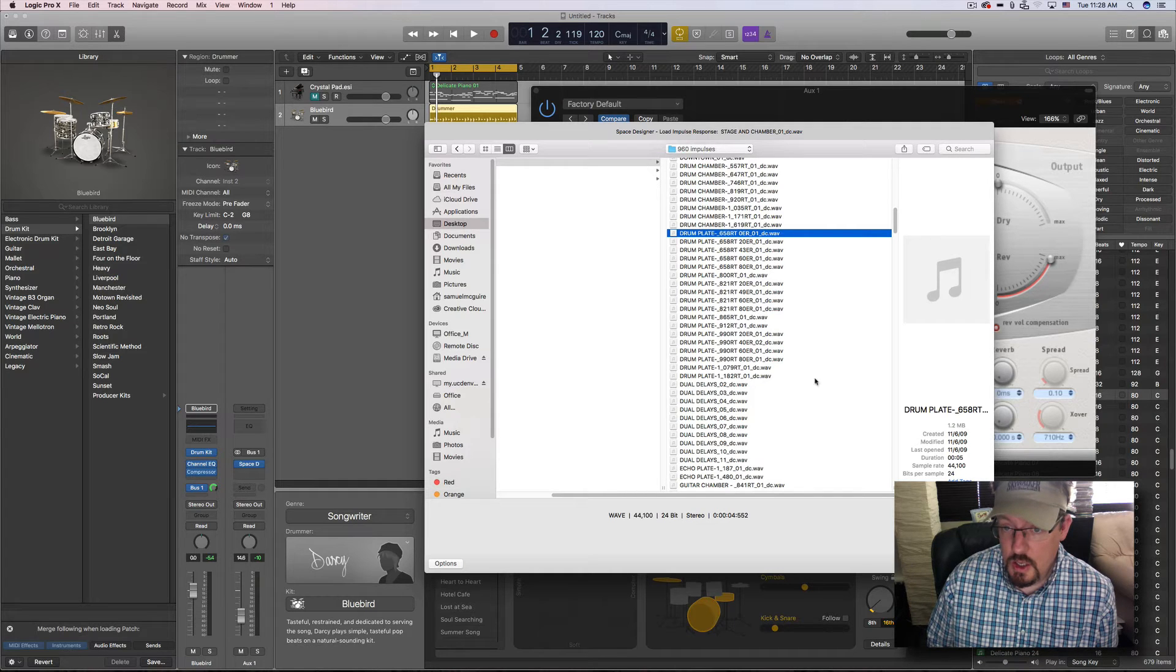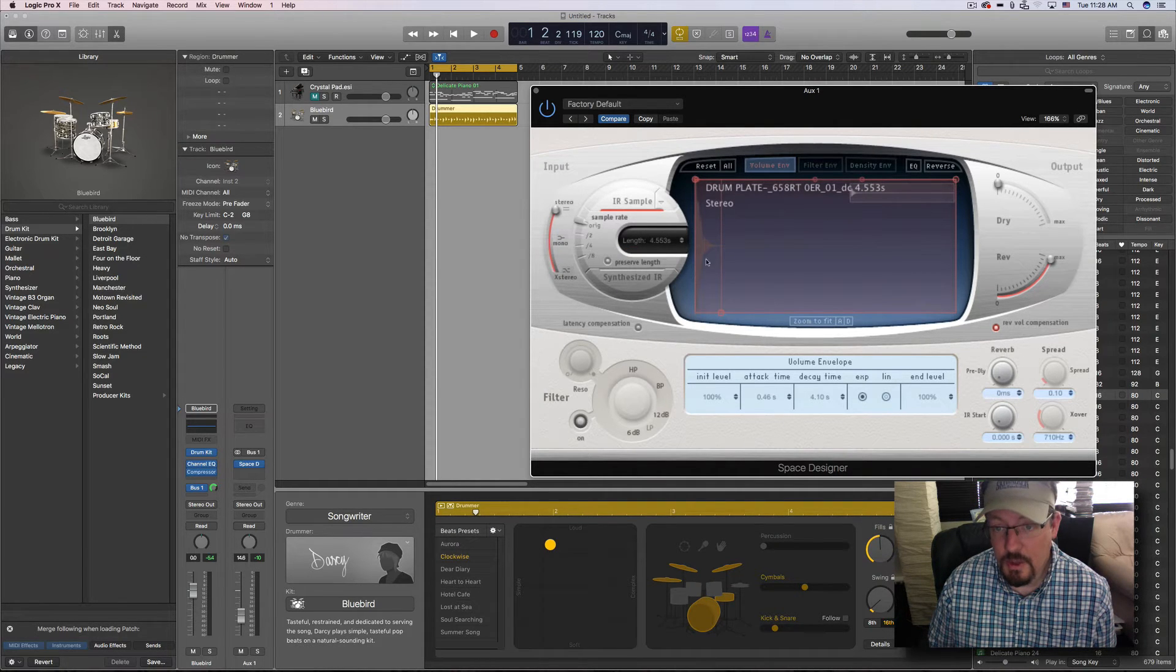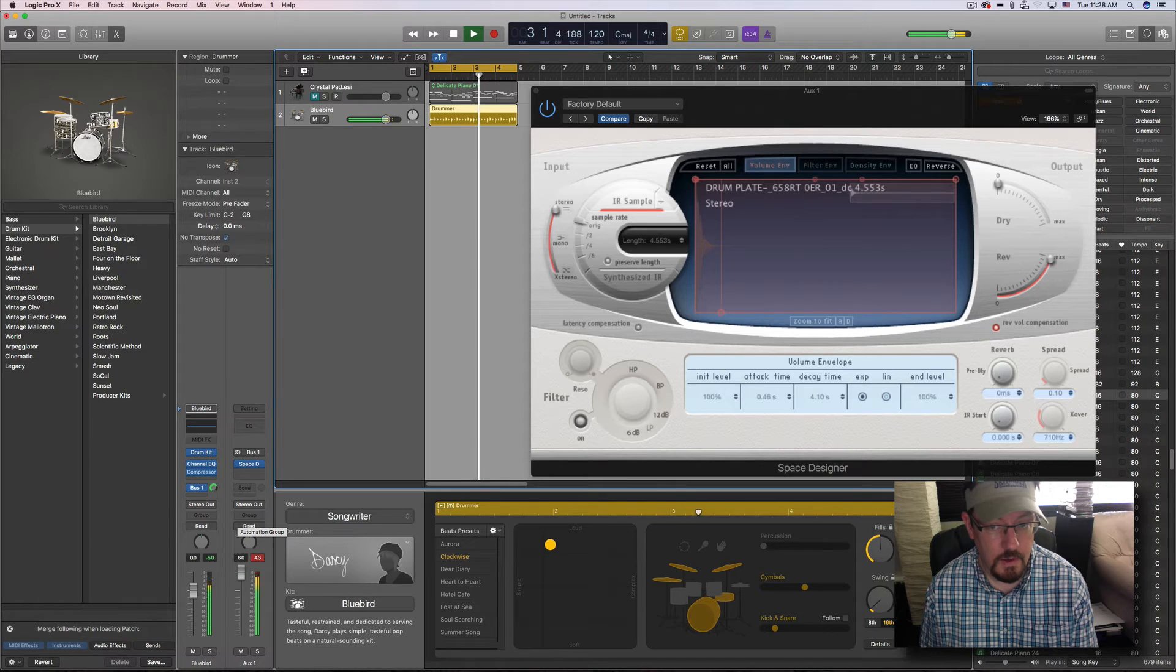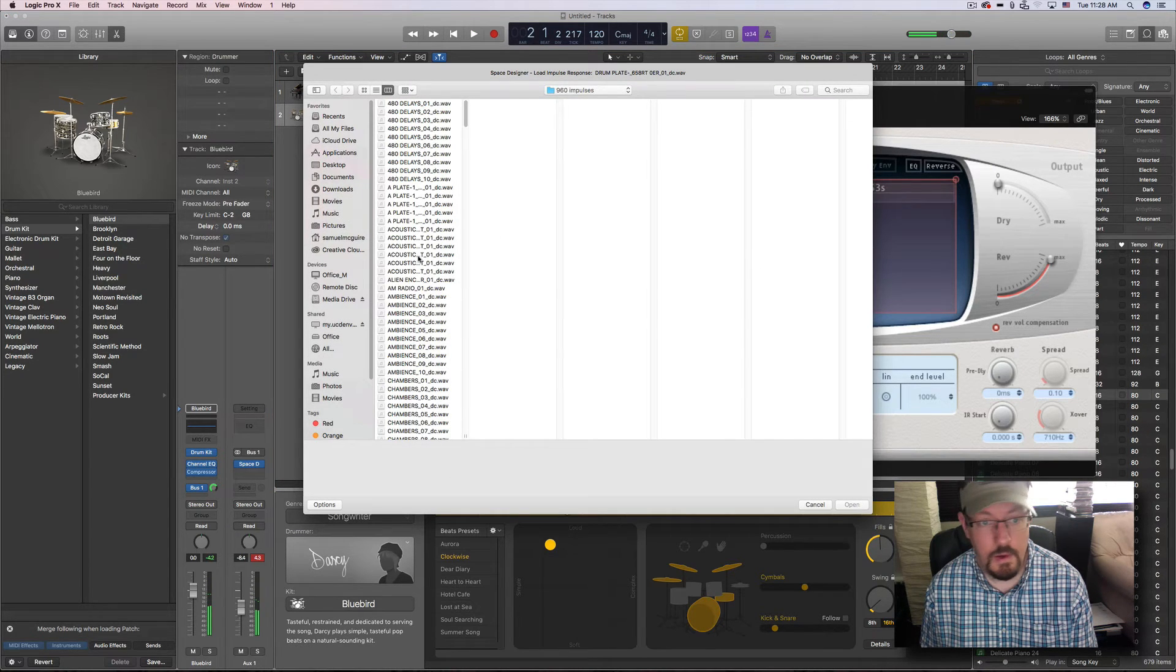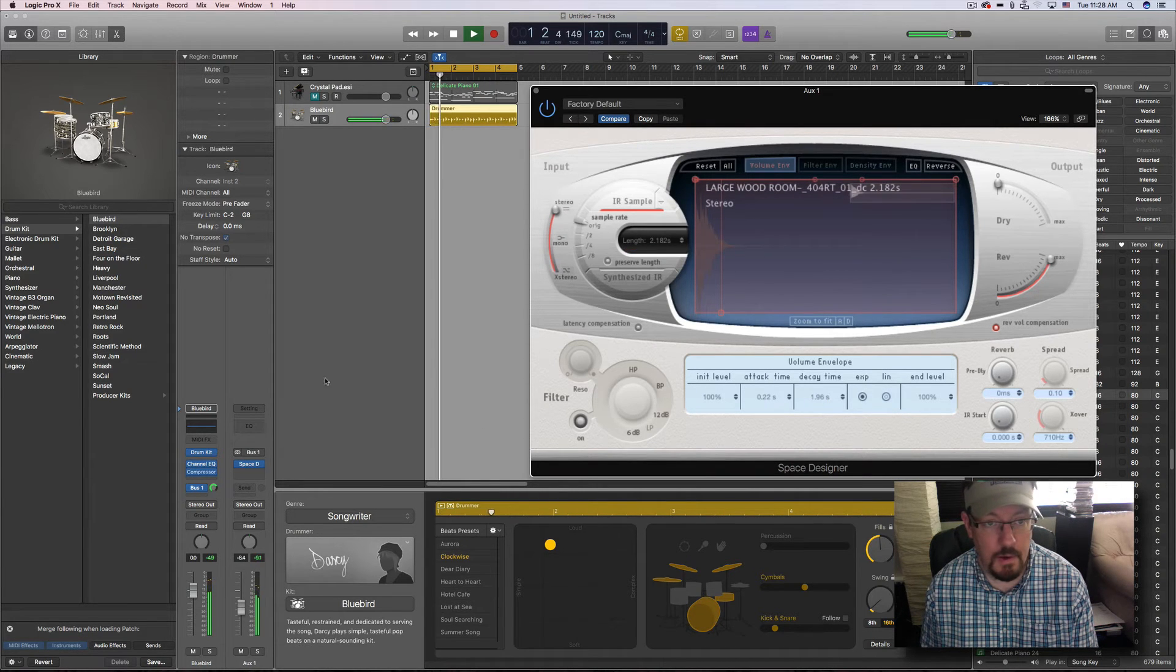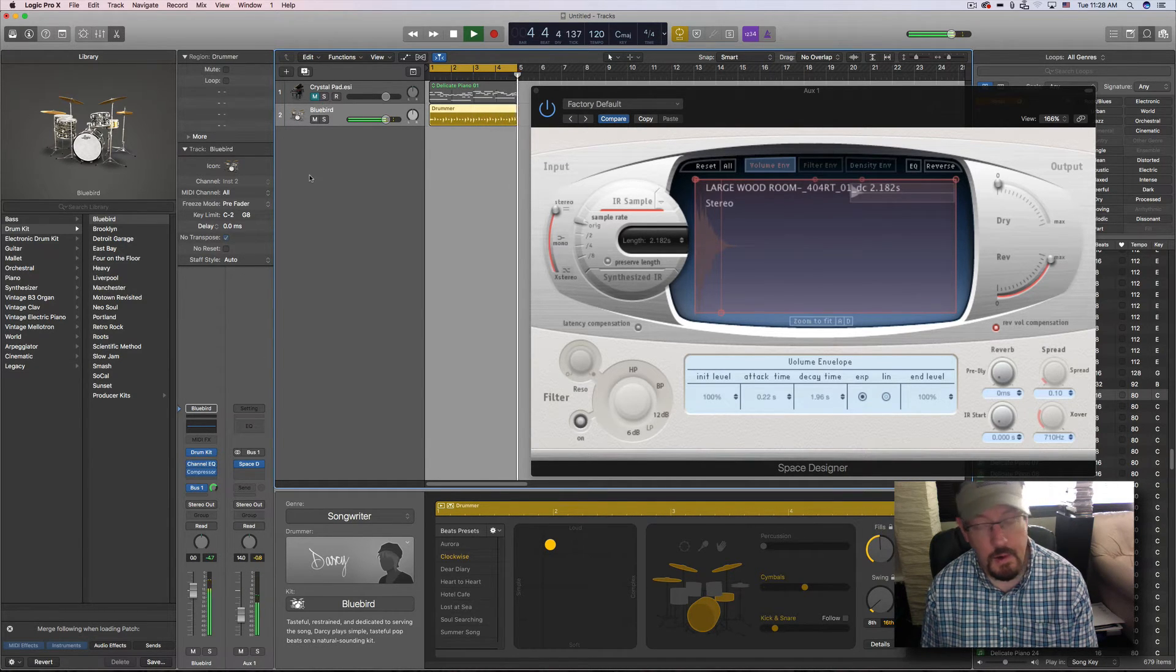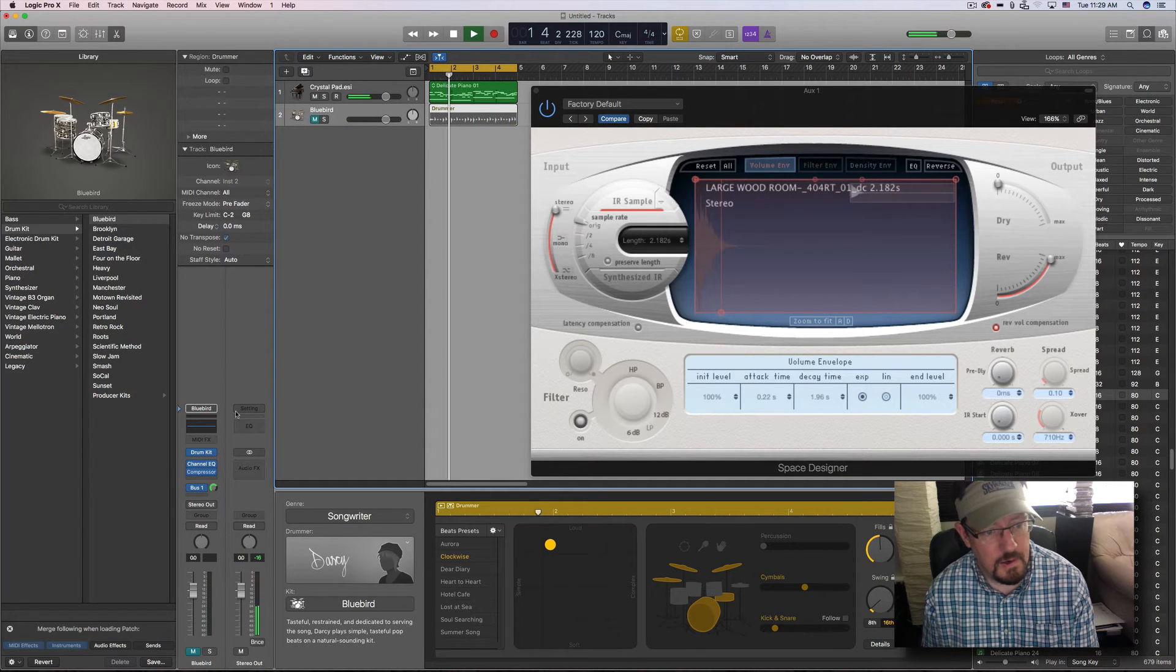So for instance, let's load one of these drum plates. You'll see the actual impulse out here, but there are so many different things. Large wood rooms, and I'll have some information there about it in the name. And these sound good on drums. They sound good on acoustic instruments like pianos.